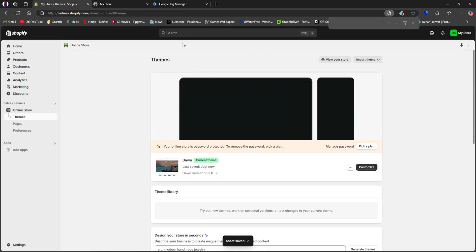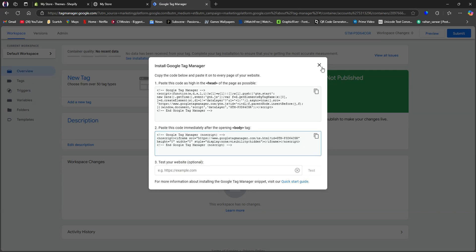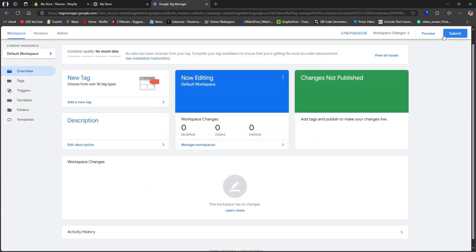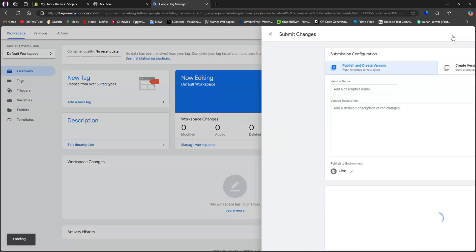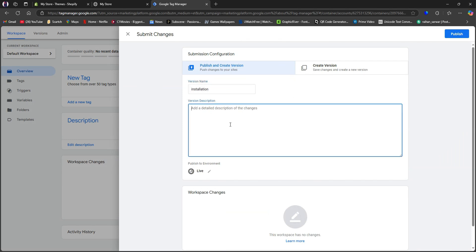Then head over to the Google Tag Manager tab. After that, cancel this and click on Submit on the top right. On this page, you need to put in your version name on this section. Then type in the version description. Make sure to give detailed information.